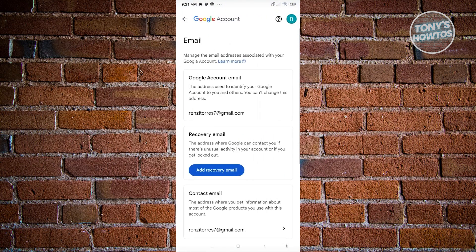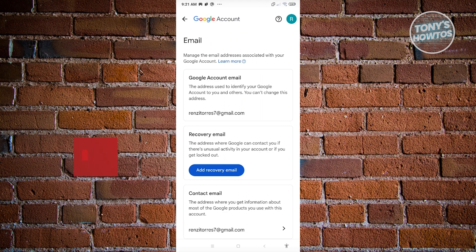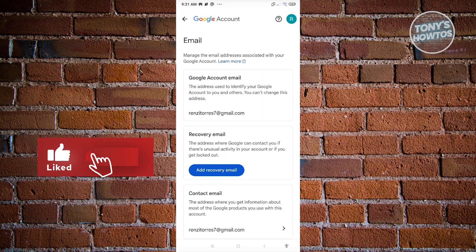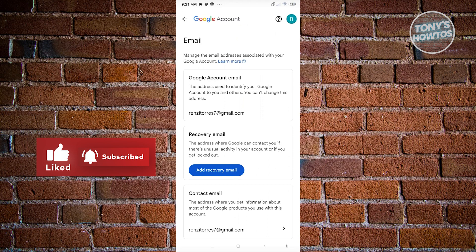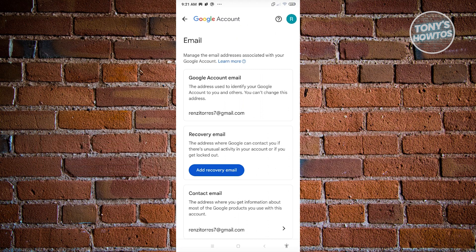From here, you should be able to see information about your email address. The first thing it's going to say is Google account email, the address used to identify your Google account to you and others. You can't change this address.